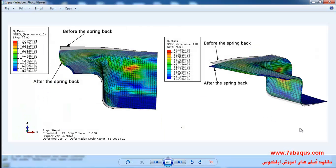In this illustration we intend to simulate the springback process in the Abaqus software. As you know, after the completion of the deep drawing process, due to the springback phenomenon, the sheet deviates from its desired shape and loses its desired shape — a slight deviation occurs in the sheet, as can be clearly observed.